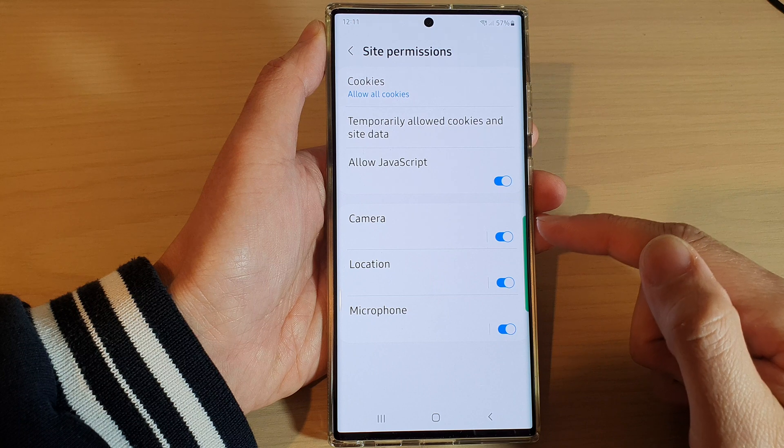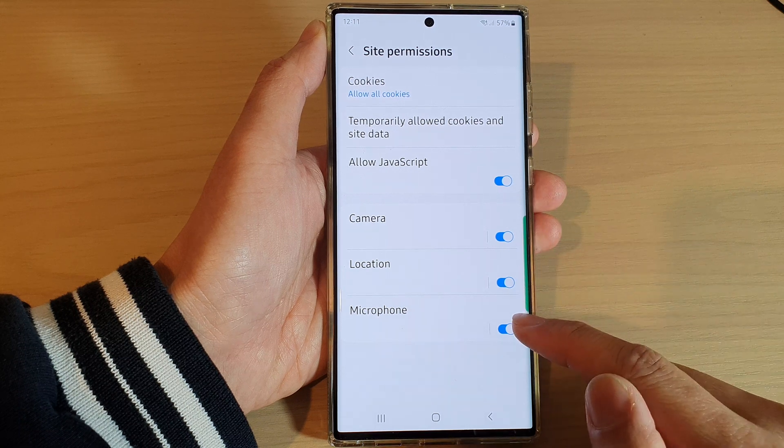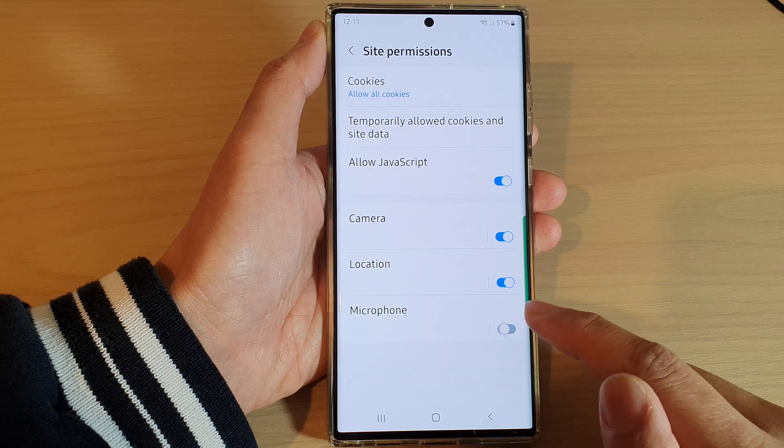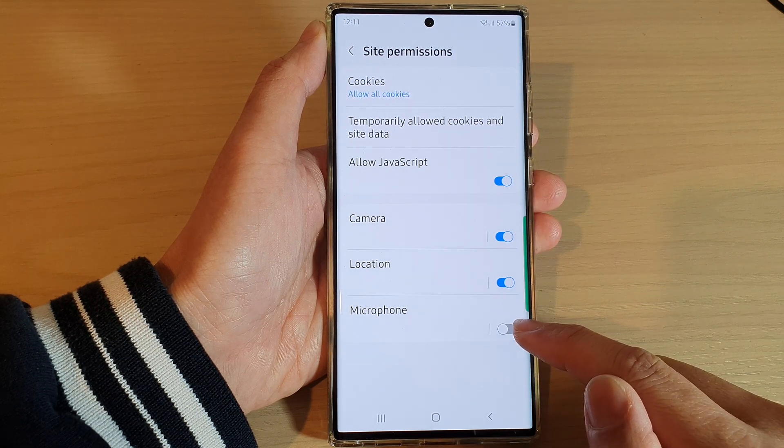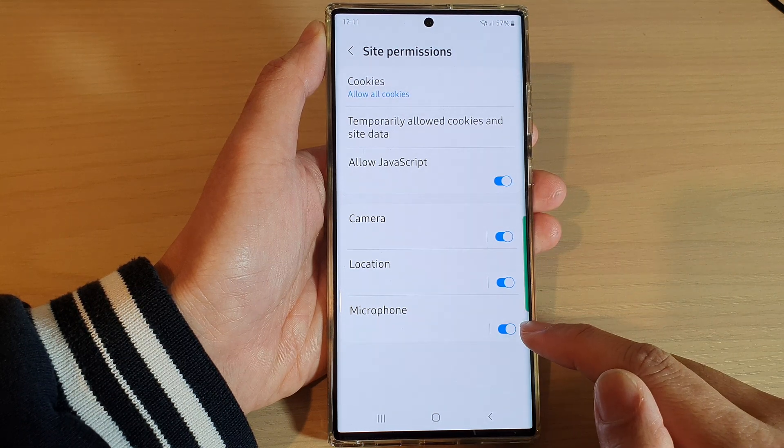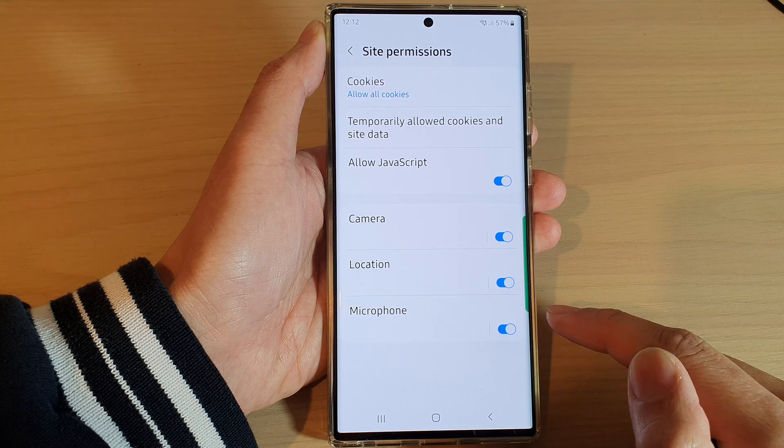Then in here, tap on Microphone. Tap on the toggle button to switch it off or switch it on.